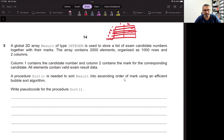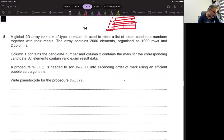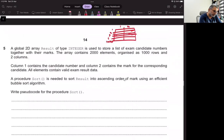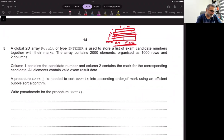A procedure 'sort' is needed to sort 'result' into ascending order of mark using an efficient sorting algorithm. We are going to use bubble sort. Column one contains the candidate number and column two contains the mark. So we have to sort on the basis of column two — the mark.